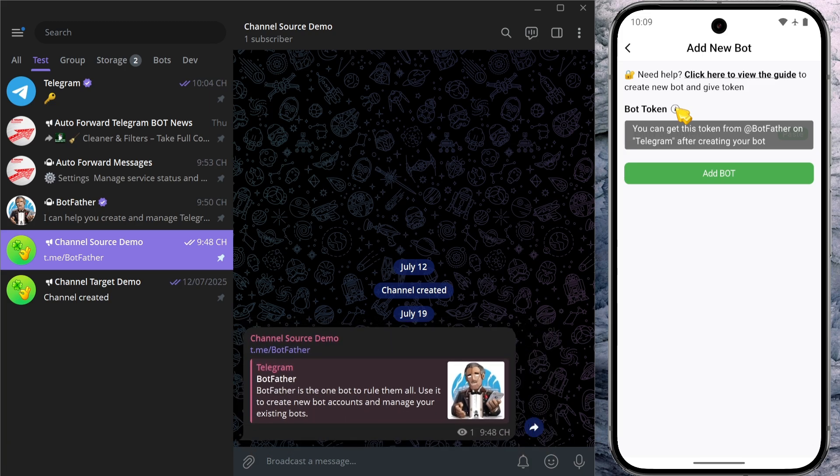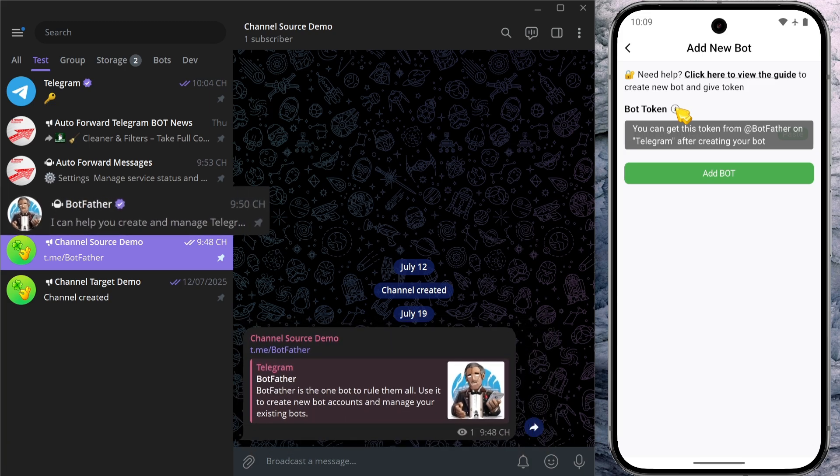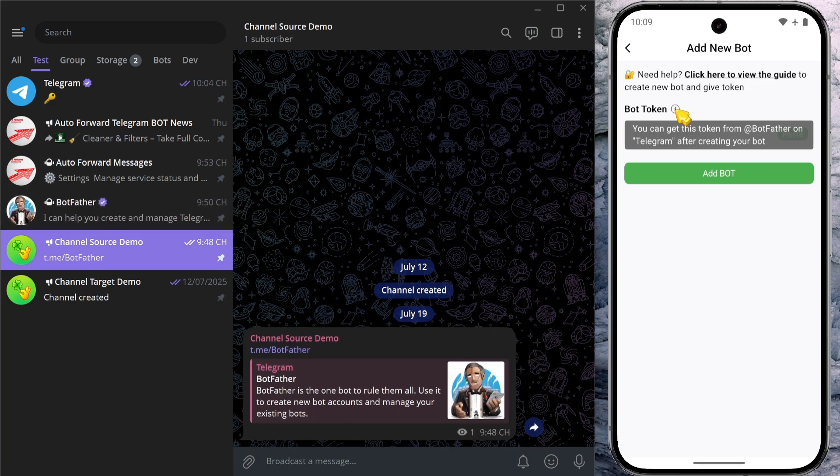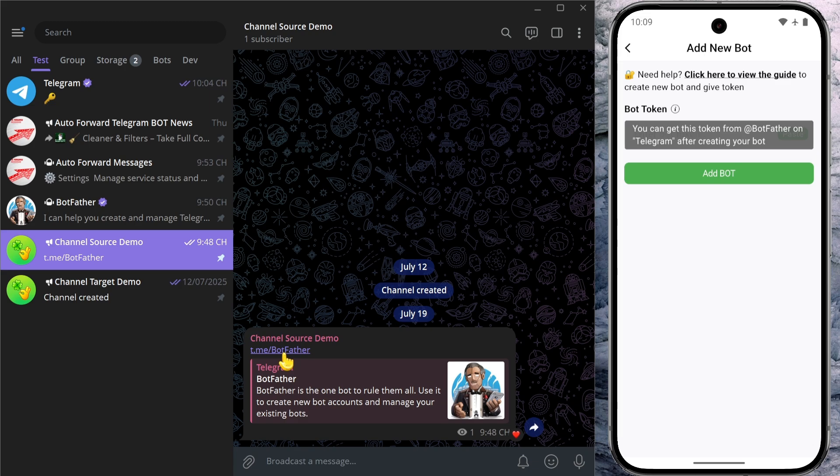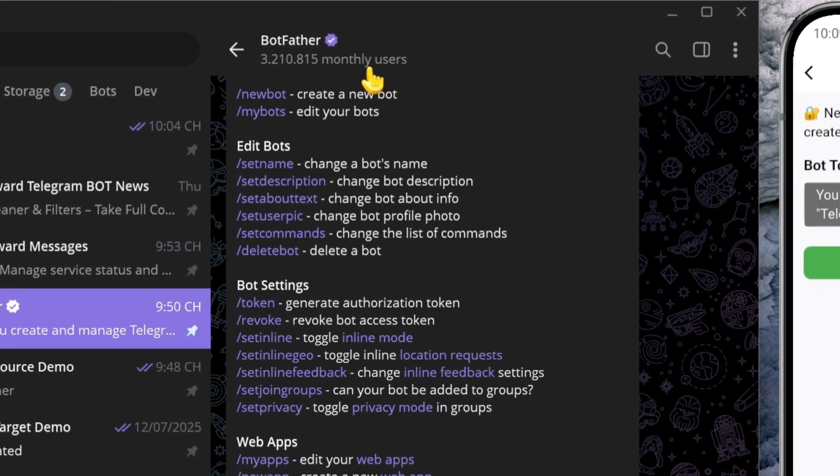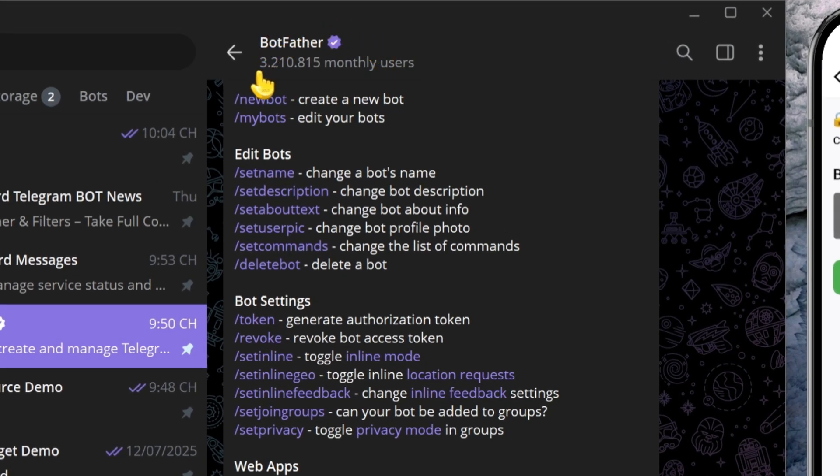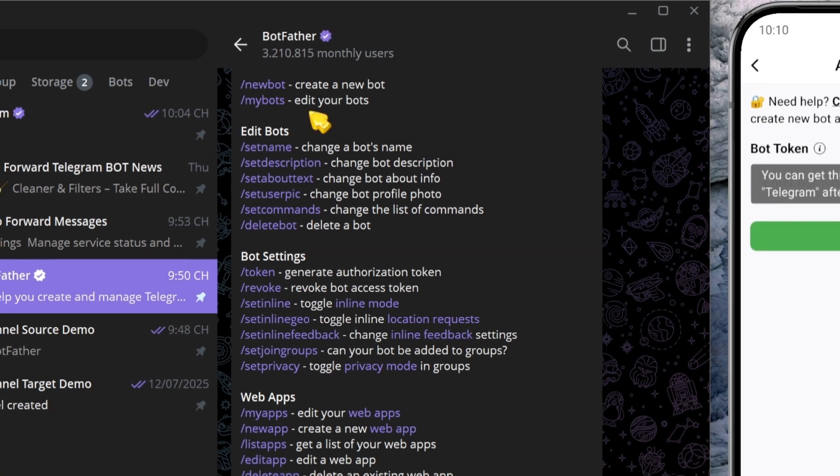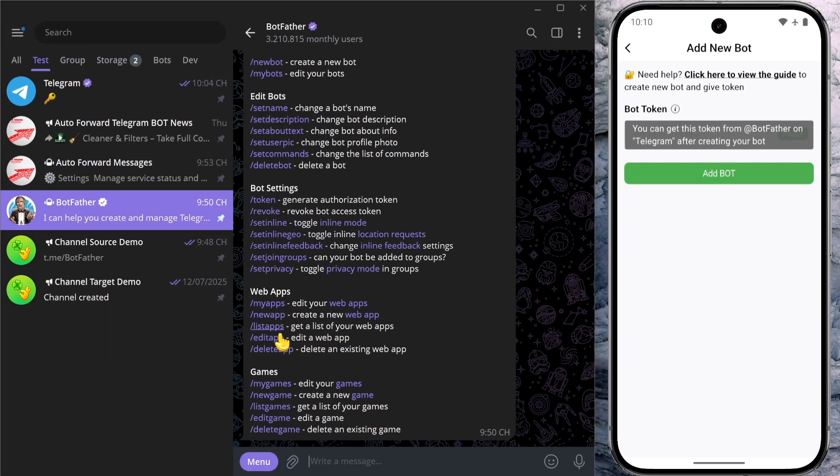To access BotFather, either search for it in Telegram or go directly to this link: t.me/BotFather. Make sure you're interacting with the official BotFather by checking for the verified badge next to its name.